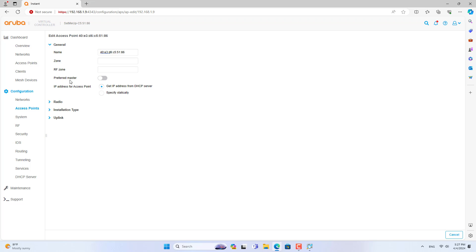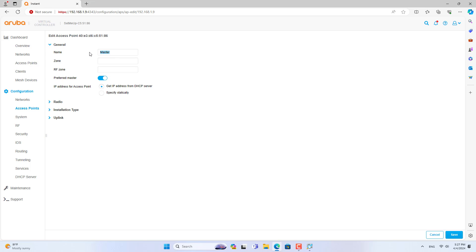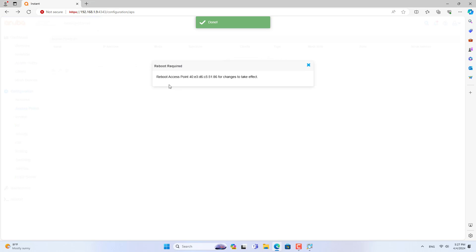Next, you set this access point as master. If you want to establish a wireless link between access points, you only need to connect an ethernet cable to only this device. Other access points create links with each other and link to the portal access point without the need for cables.